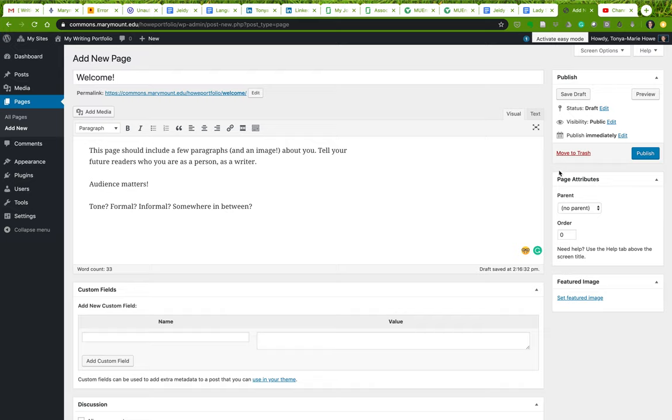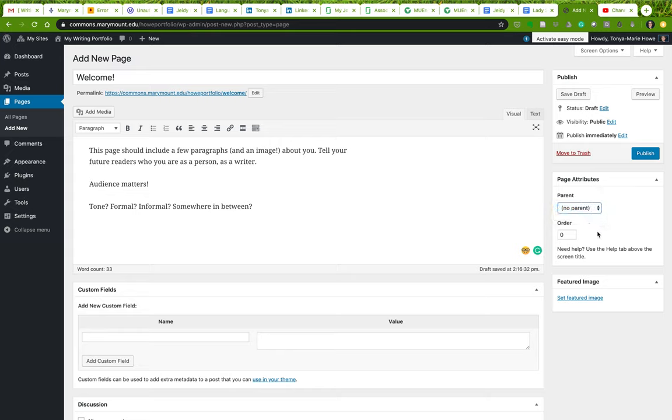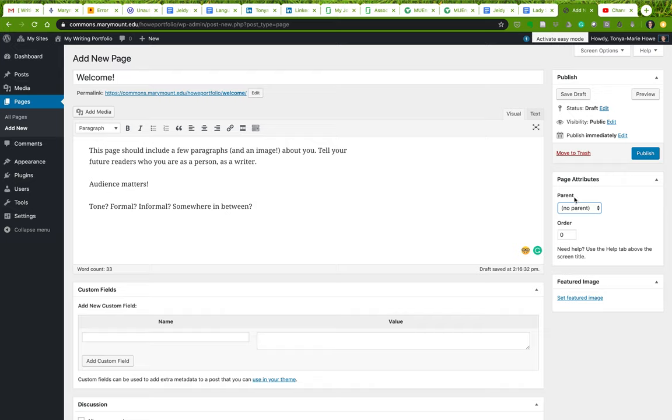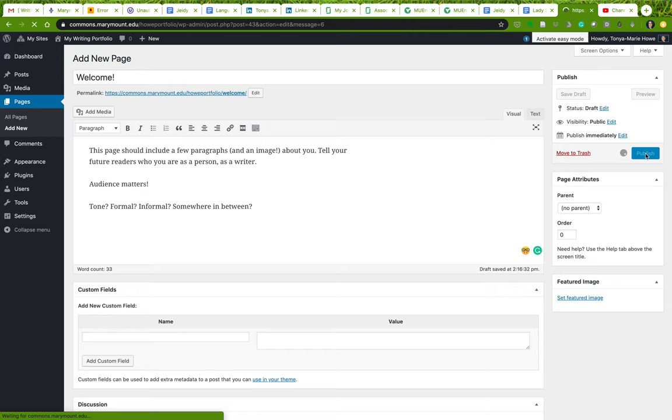You can set a few attributes. This is where if you want to create nested pages, you can do that here. The parent page might be your welcome page, and then sub pages, child pages, might be your bio and your personal statement and your resume, whatever. I'll talk more about that later. I'm just going to go ahead and publish this.